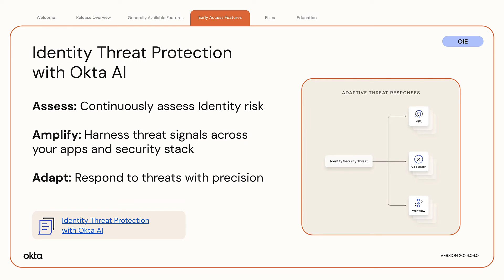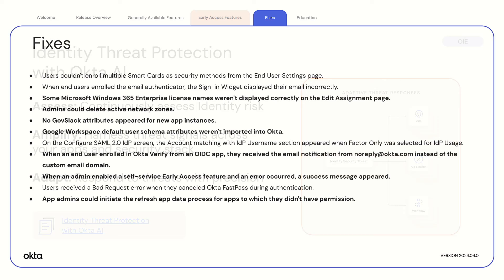By continuously analyzing risk signals that are native to Okta, risk signals from integrated security partner vendors, and your policy conditions, it safeguards orgs against identity attacks that occur during and outside of a user's session. When Identity Threat Protection discovers a risk, it can immediately end user sessions, prompt an MFA challenge, or invoke a workflow to restore your org's security posture. Using intuitive dashboard widgets and reports, you can easily monitor security threats as they happen.